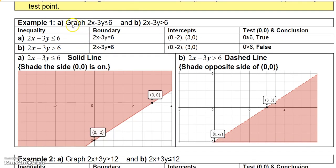Let's do a couple of examples. First, take 2x minus 3y is less than or equal to 6. That's the inequality, so I'll graph the boundary, which would be 2x minus 3y equals 6. You know how to graph these lines — we've done it before — just find the x and y intercepts.